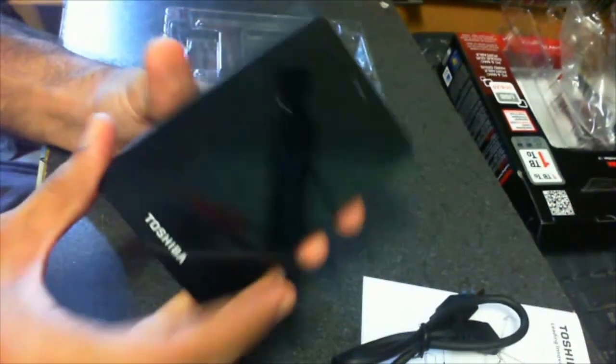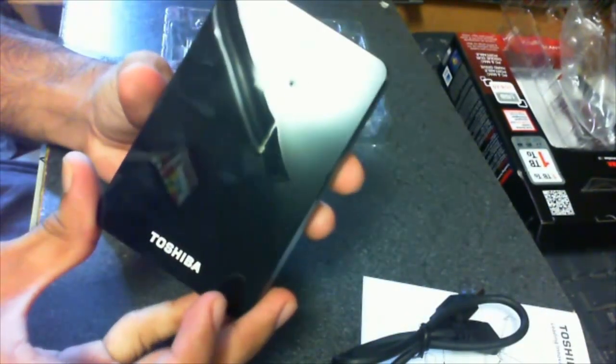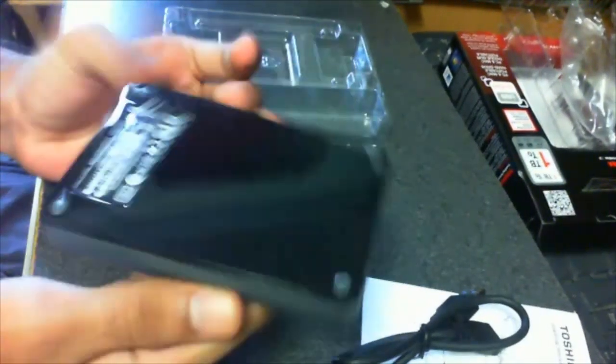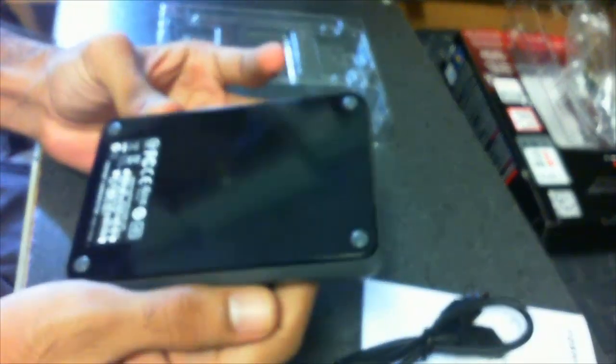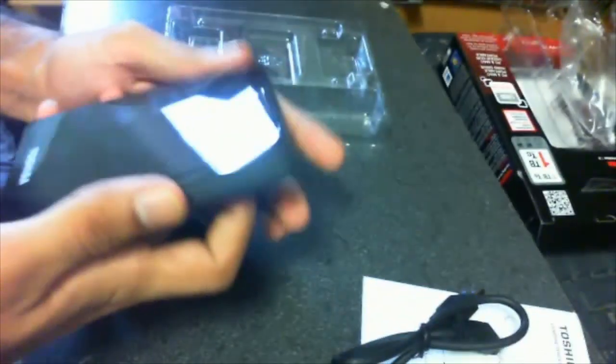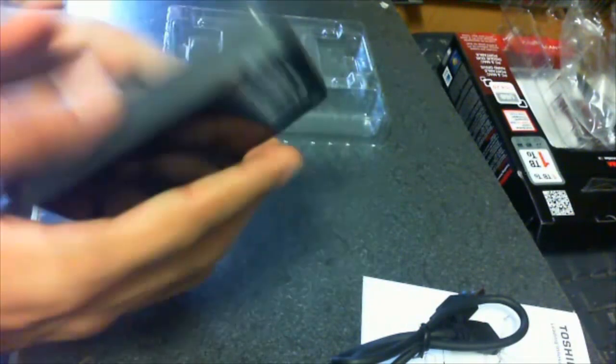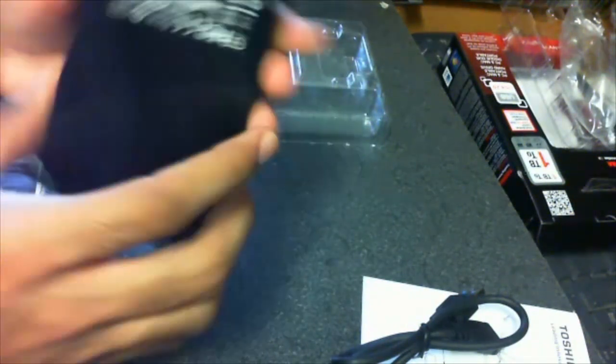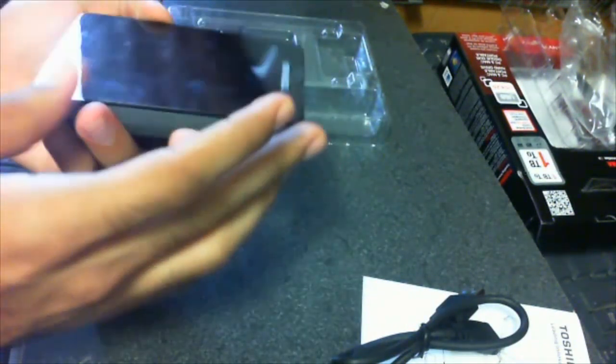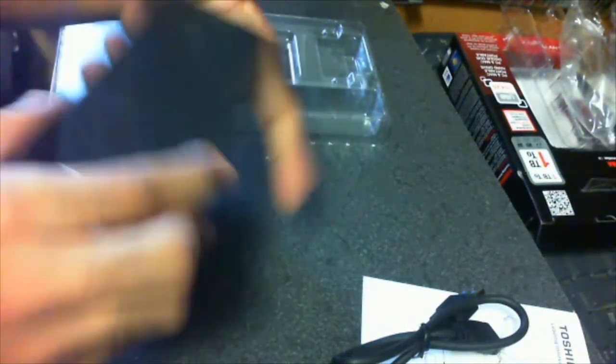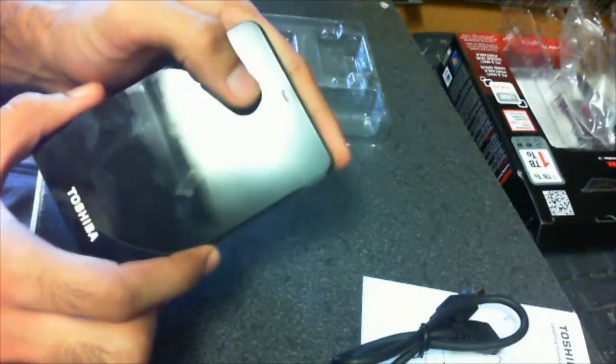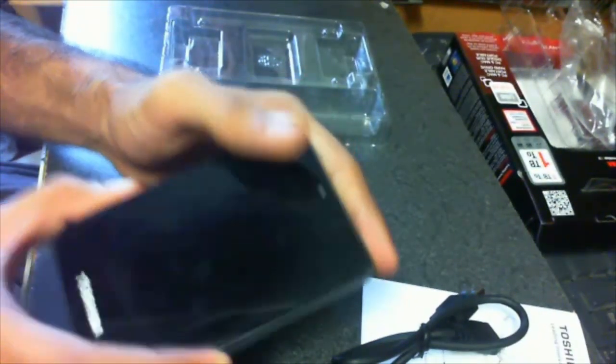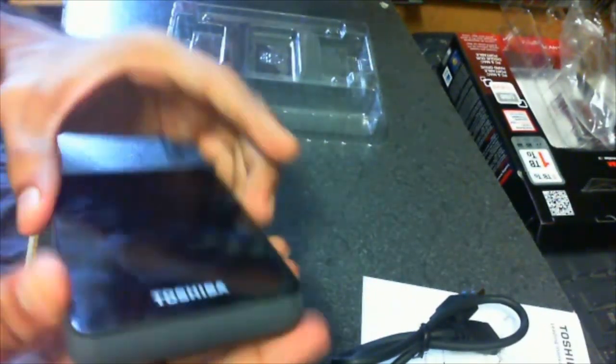OK, now this is the hard drive itself. You can see it's pretty shiny, it's new, it's pretty light. So you don't have to worry about it being heavy in your pocket or anything. It's pretty good. It has a little light on top right here.